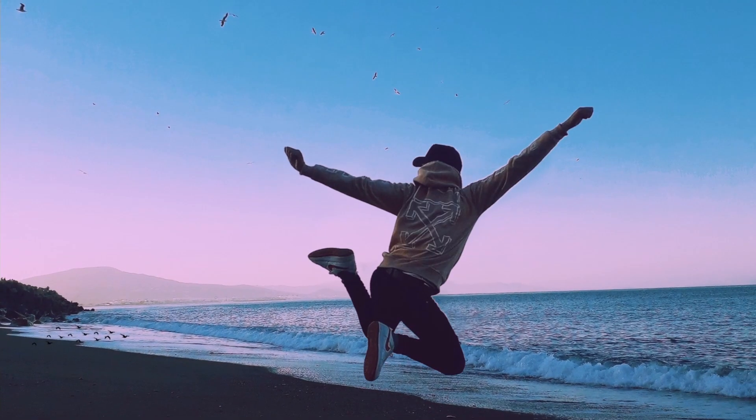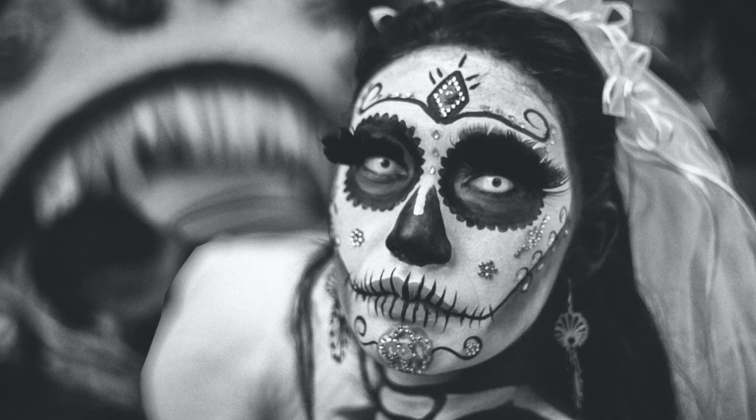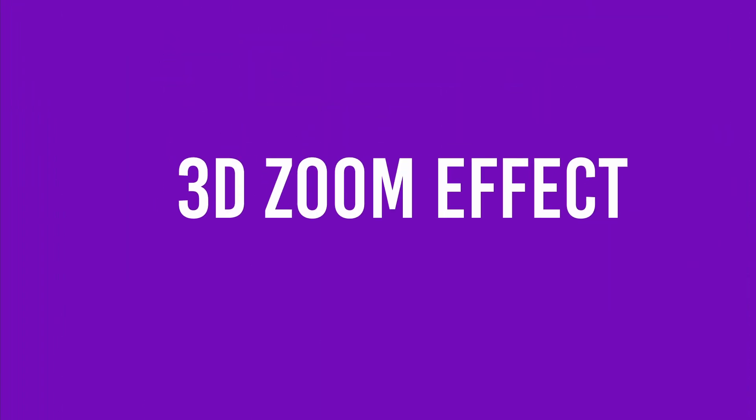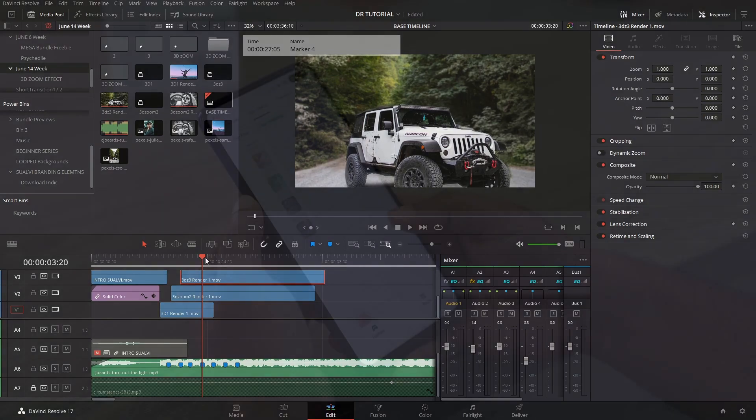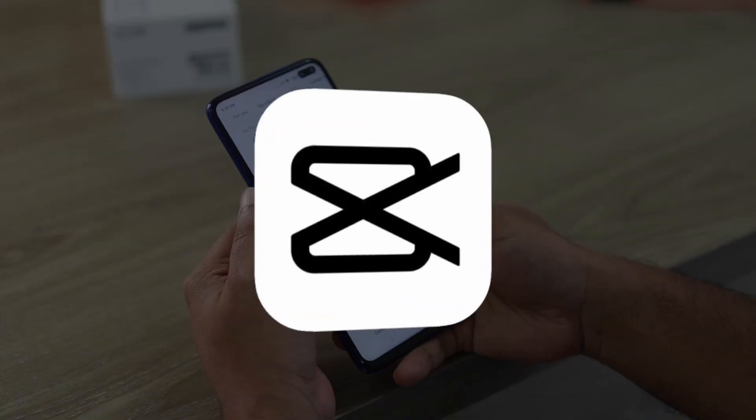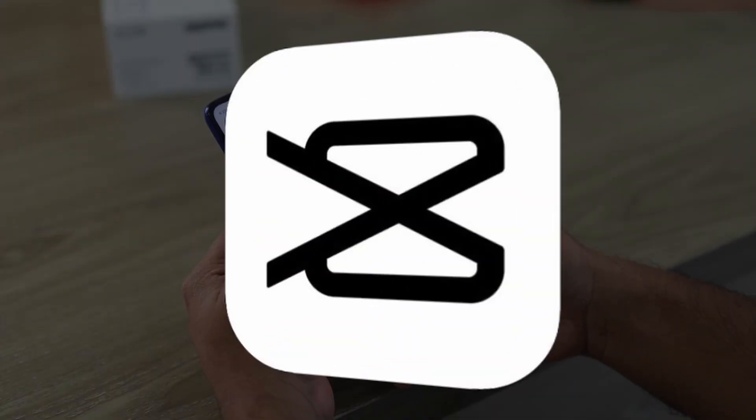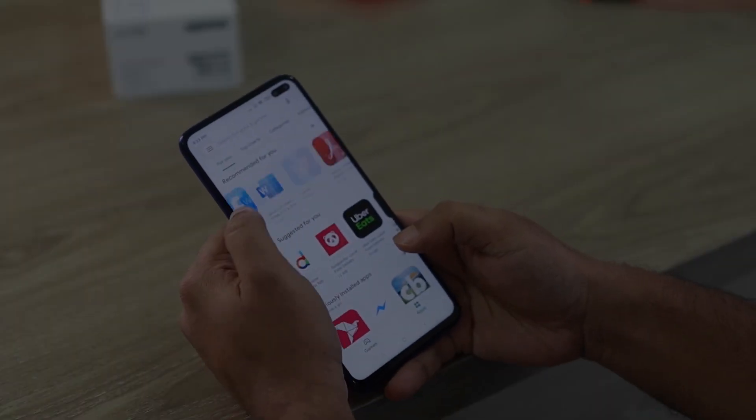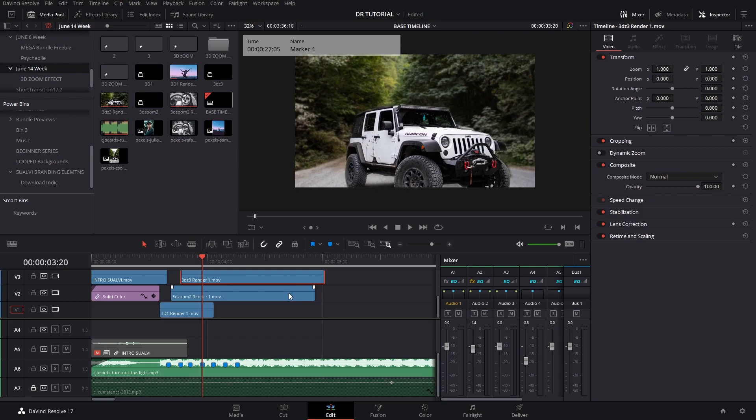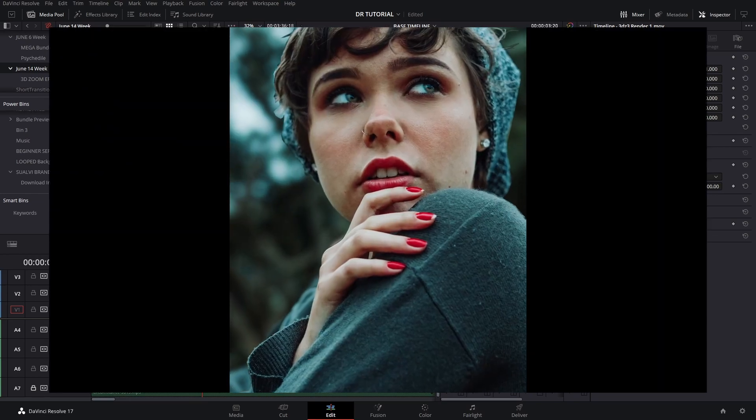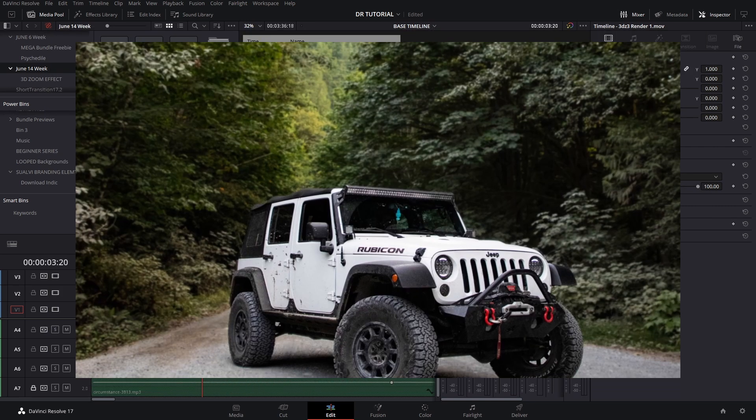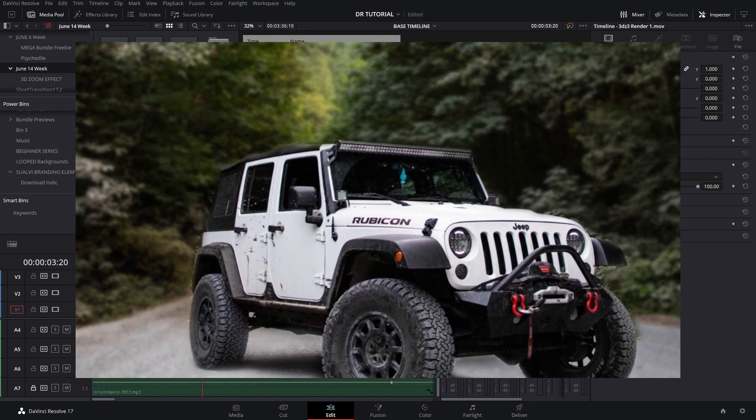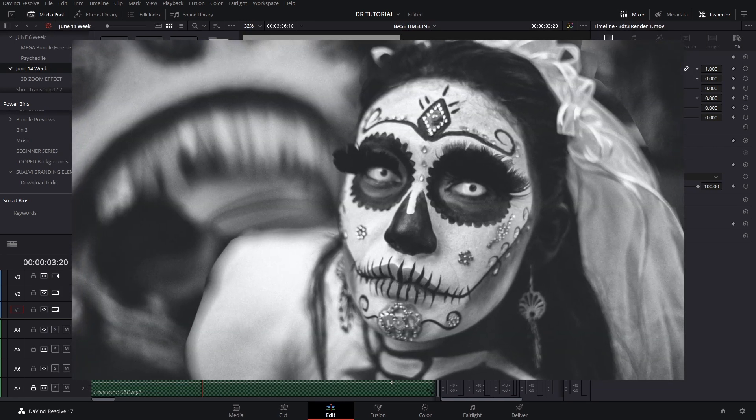Welcome back to a new video. In this video I'm going to show you how you can create the 3D zoom effect using DaVinci Resolve. The easier way is to do it on your phone using the app CapCut, but this is if you want to make it your own and have the ability to make changes or customize it however you want and add more effects.